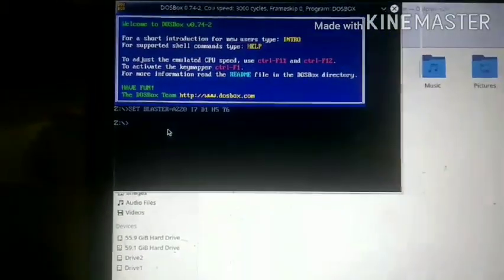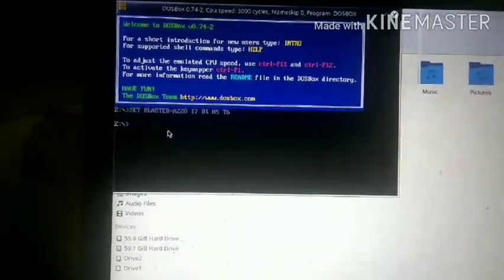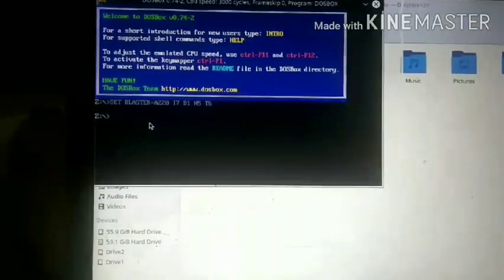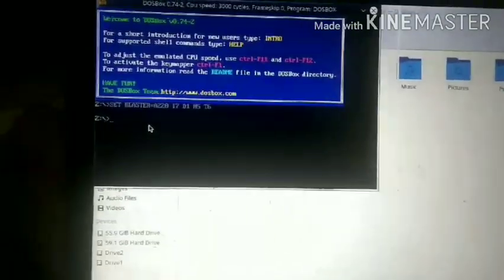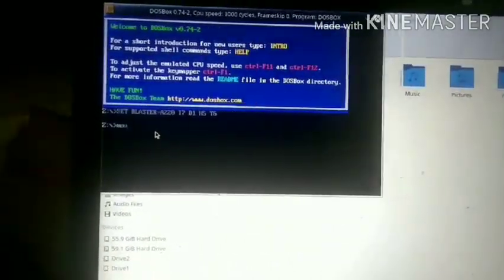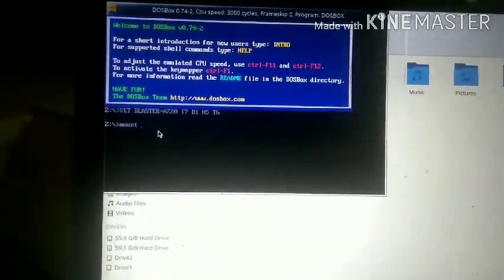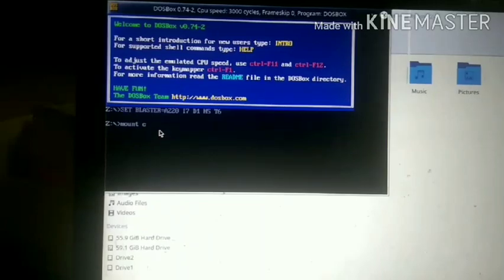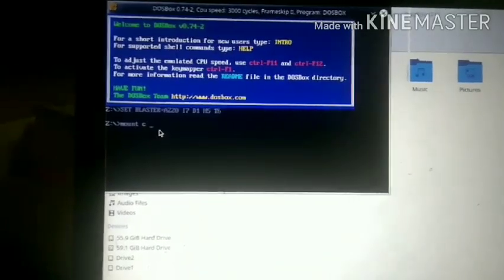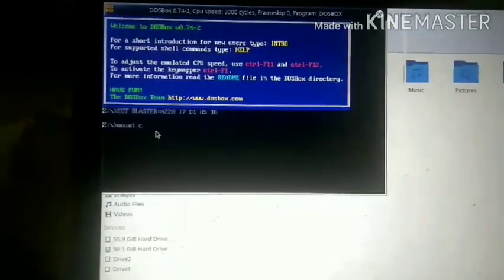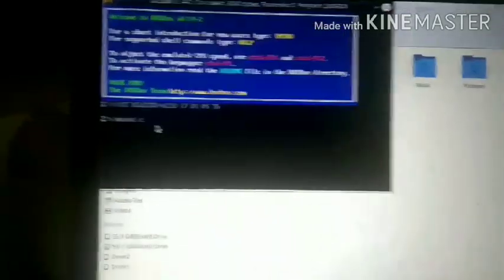I will click on the DOSBox. For the first step in DOSBox, if you want to start the mount you can connect it. If you want to start the domain you can set it to DOSBox. If I want to start the command in C, I will stop the default Z drive.